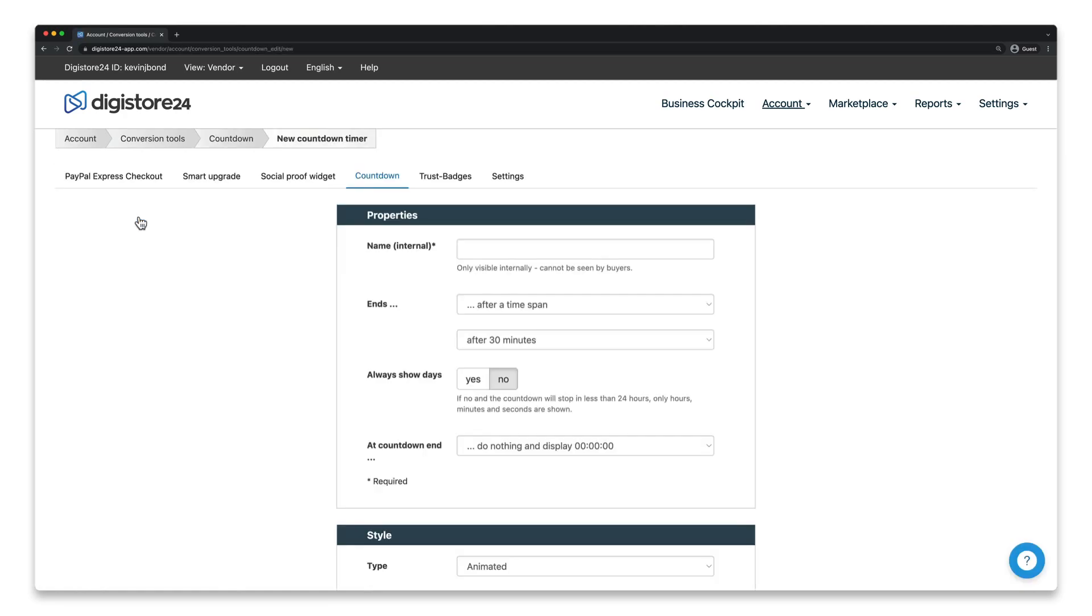Now give your countdown timer a name. Doesn't really matter what you call it. It's just for you so that you don't lose track of it. Your customers won't see the name.